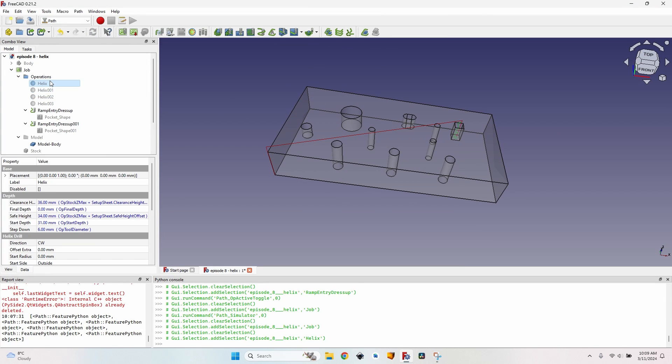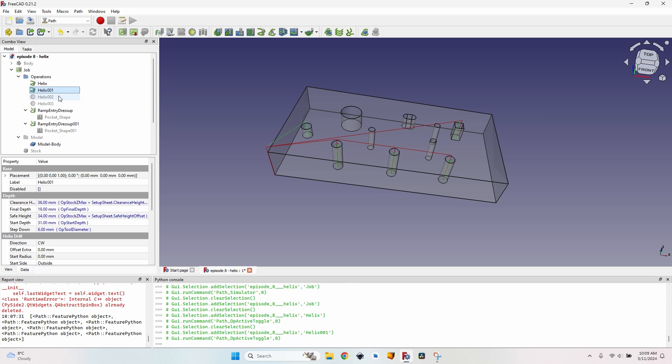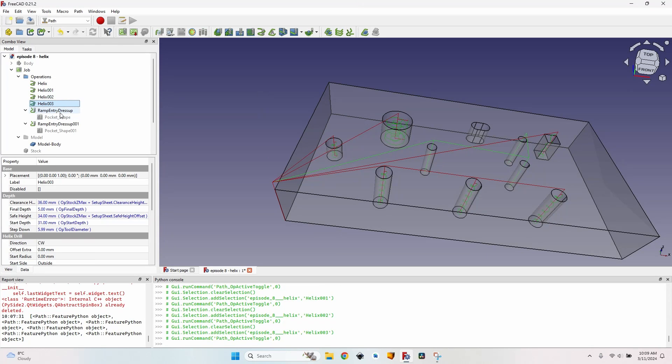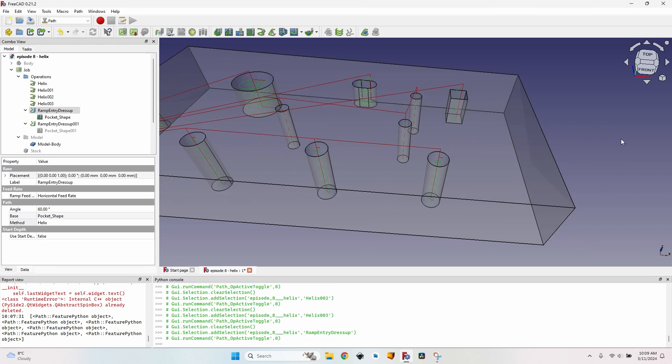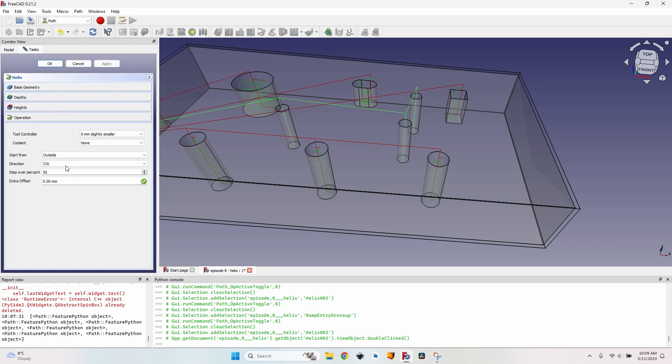So that's all you need to know about the helix operation. It's very useful, especially when you don't have a rigid machine. But you have to know that probably the hole will not be the correct diameter, so you have to adjust by using the extra offset value. I remind you, extra offset - a positive value is going to result in a smaller hole. A negative value for extra offset will enlarge the hole slightly. Thank you for watching and see you next time.